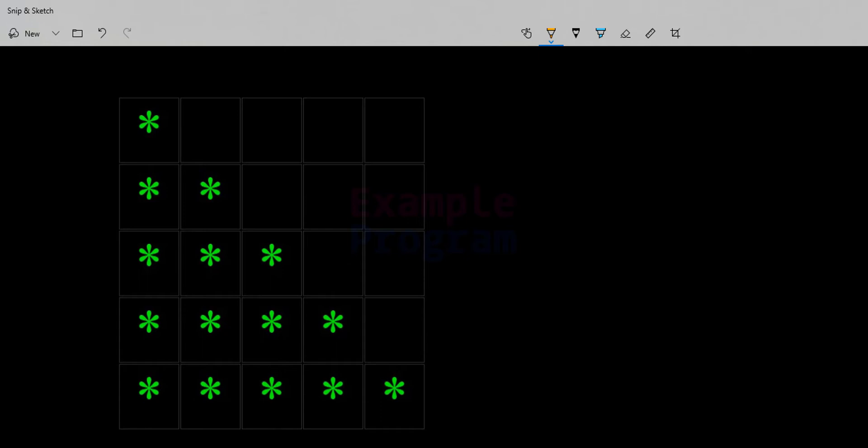Welcome to example program. In this tutorial we will see how we can write a C program to display a right angle triangle pattern, where we can display a particular character like a star or we can display numbers. First we will write the program to print stars, and then we will see the variations and display different number patterns.